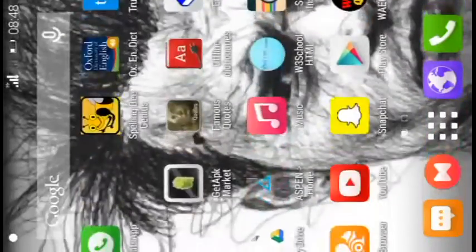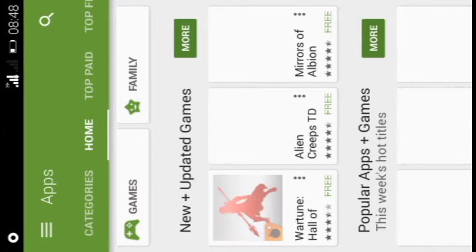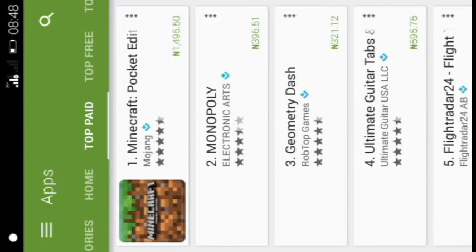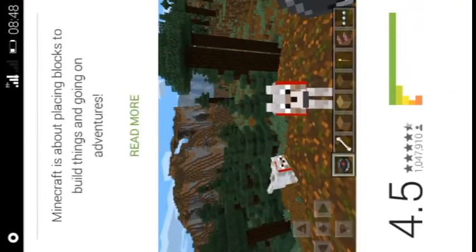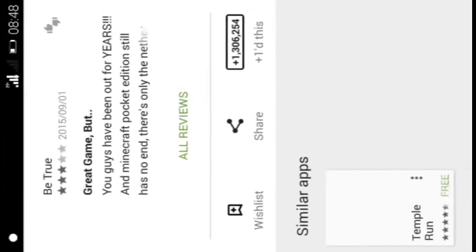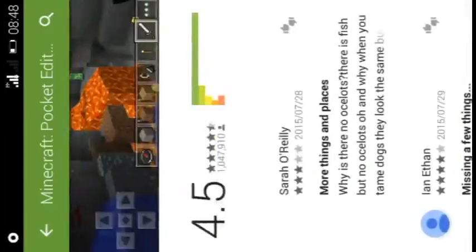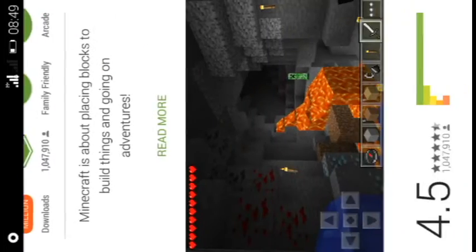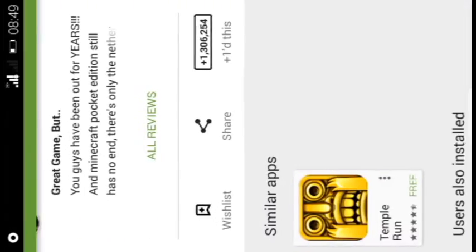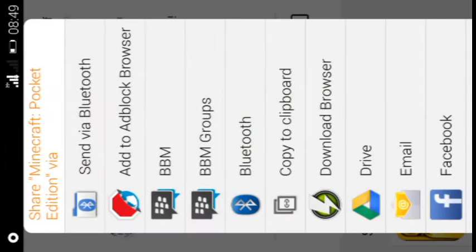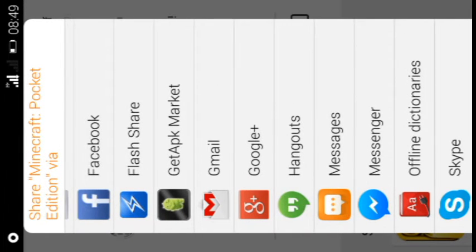And you go to your app store and search for any application which is paid for that you would like to download. Check the features of the application. If you like it, instead of clicking on in-app purchase to purchase this app, you go down to share. You share this application with Get APK Market.